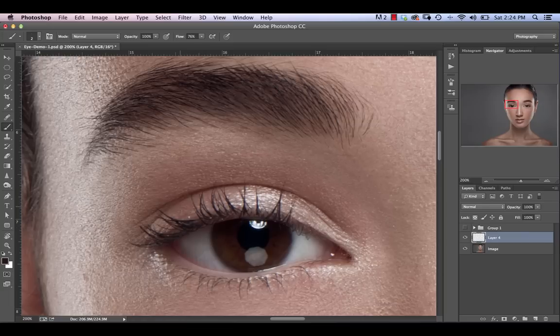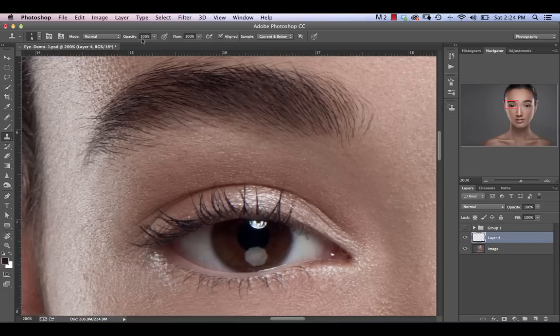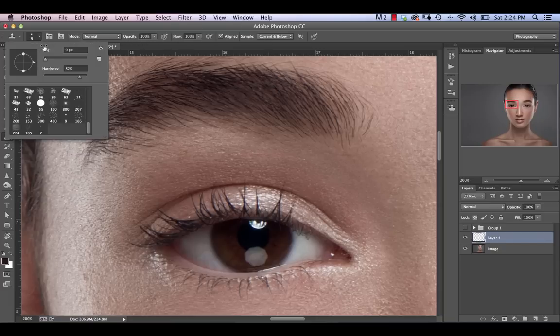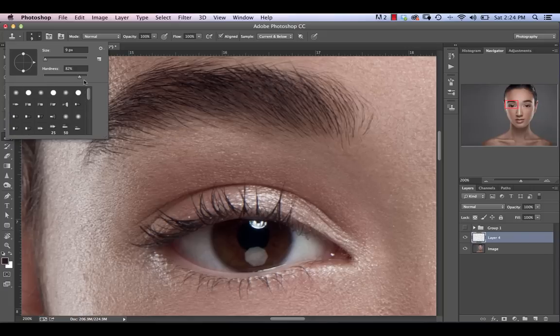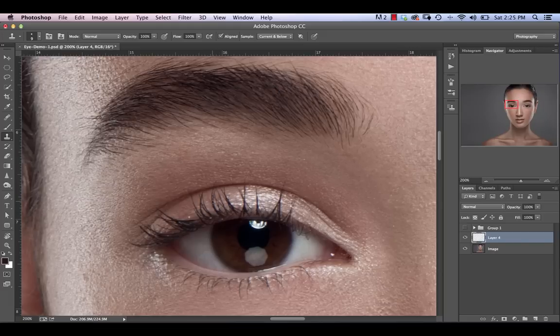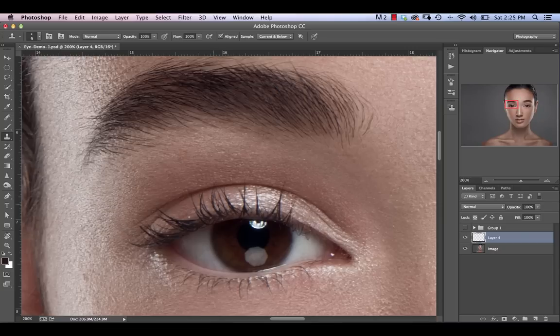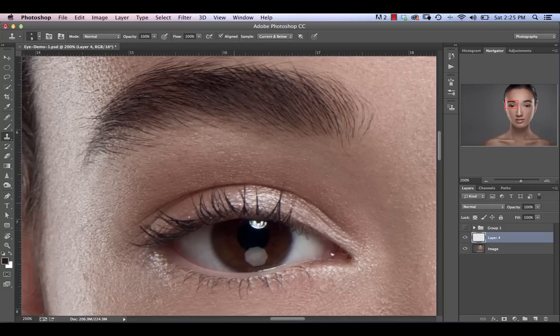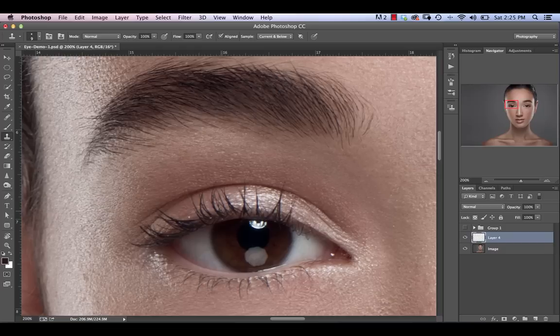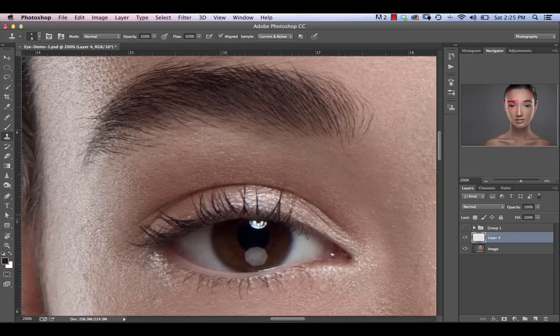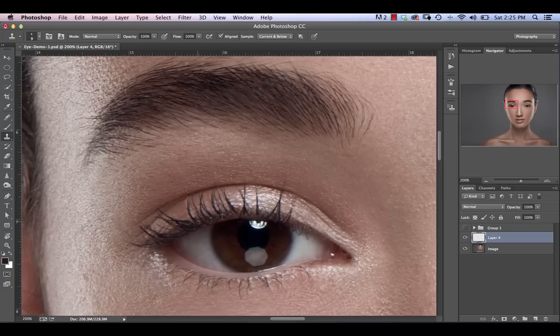We're going to start off with our top eyelashes here and what we're basically going to do is grab our clone stamp tool at a flow rate of a hundred, opacity of a hundred, sample current and below and select a brush that is relatively hard around 82% between 80 and 90 should be fine. And then just pick a size that will encapsulate your entire eyelash. In this case, I'm going to try and fill in this gap using one of our existing eyelashes. We're going to just hold down option or alt to sample from this area and we're just going to start drawing in here. And there we go. That's pretty good.